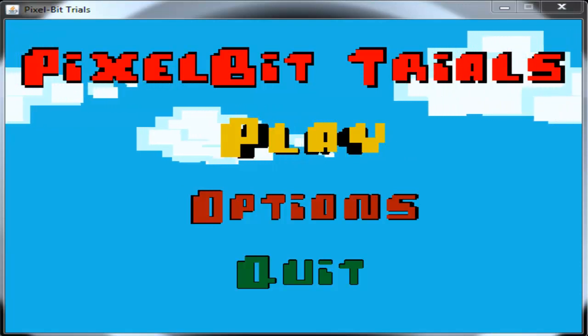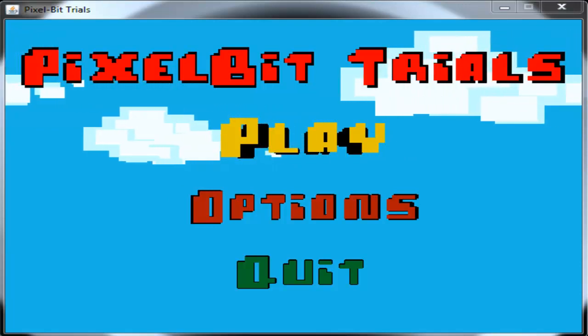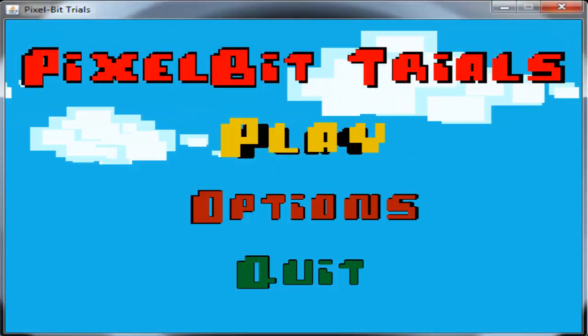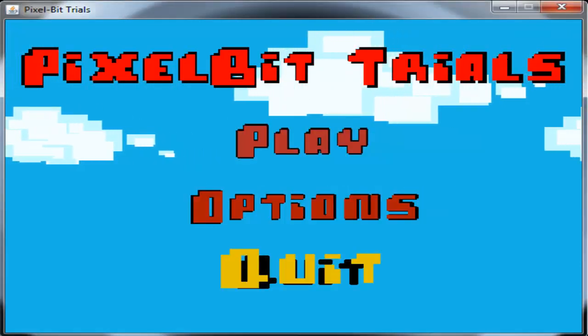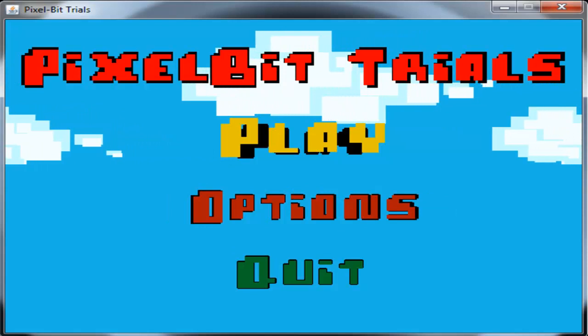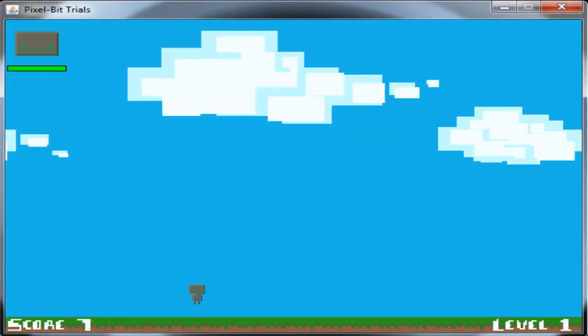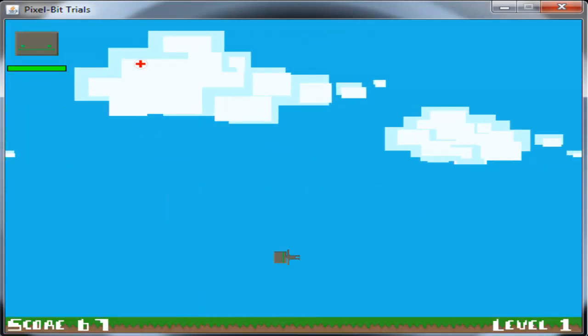What is up ladies and gentlemen, it's RealTouchGmail here and today I am bringing you guys just a little update video on PixelBit Trials.